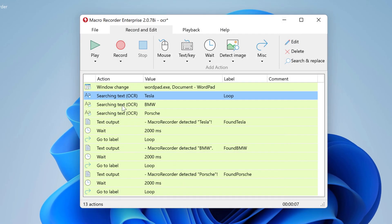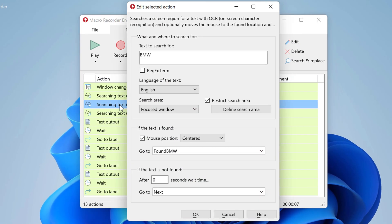Which is searching for BMW. And it's configured almost the same except the search text and the macro section it shall branch to if it is found.